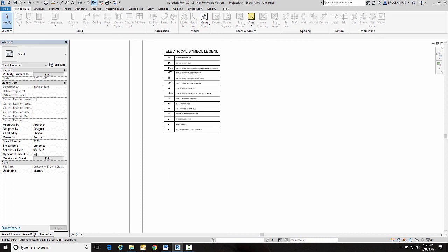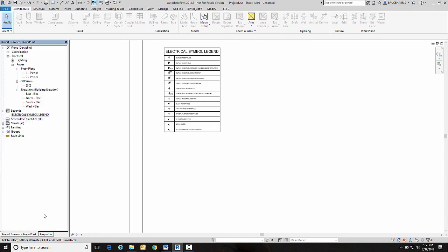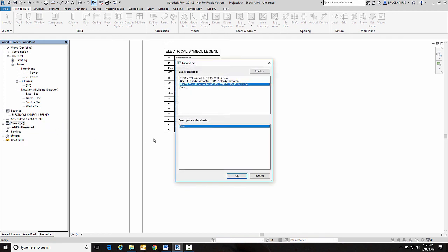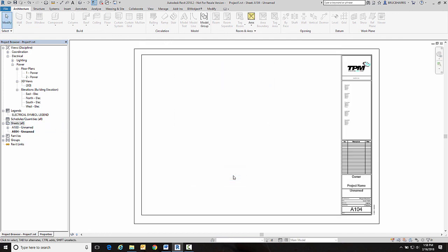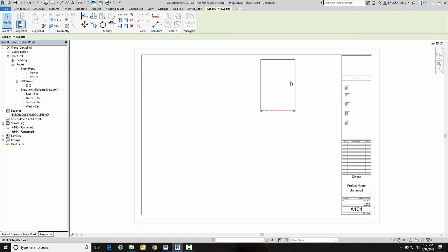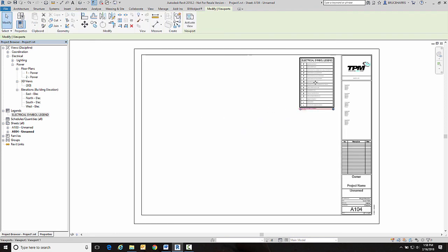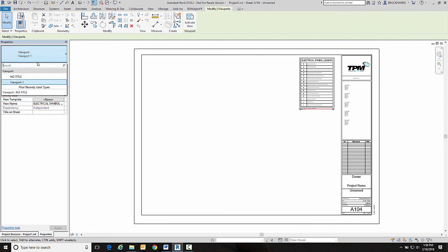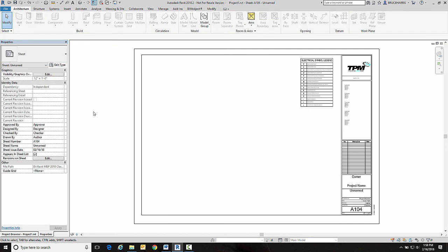Now one of the nice things about a legend is a legend can be placed on as many sheets as you want unlike a schedule that can only be placed on a single sheet. Okay so I'm going to drag and drop it onto this sheet as well and likewise change it to no title. So you can have legends on as many sheets as you want.